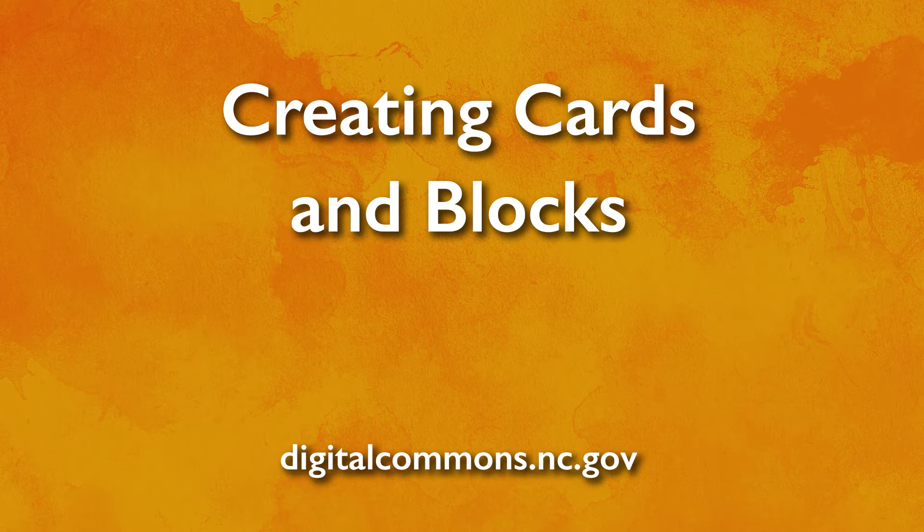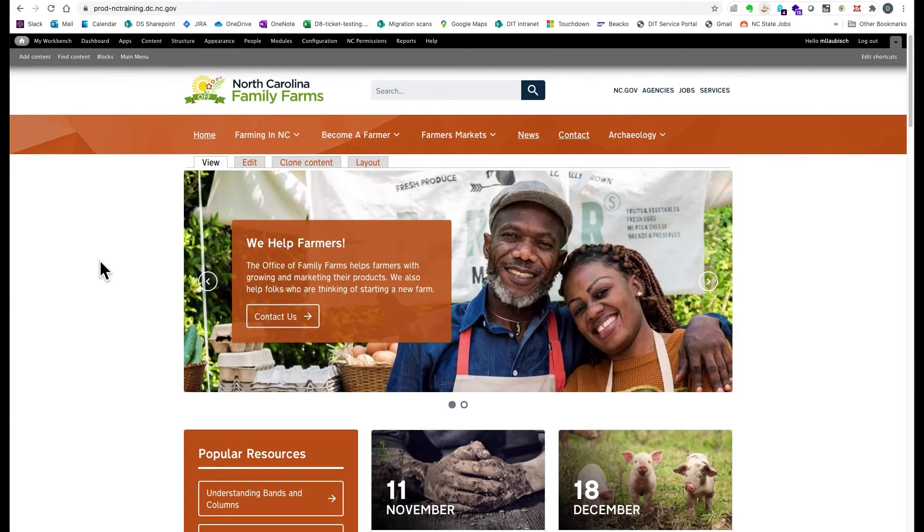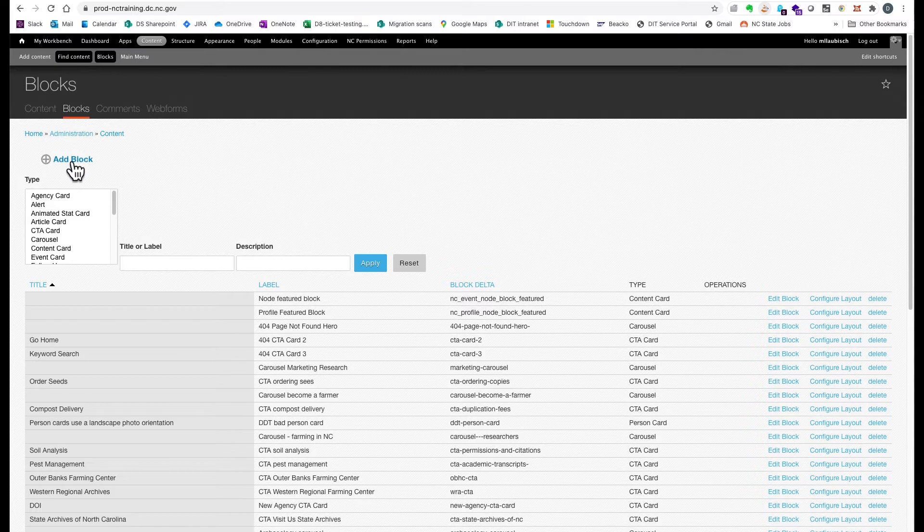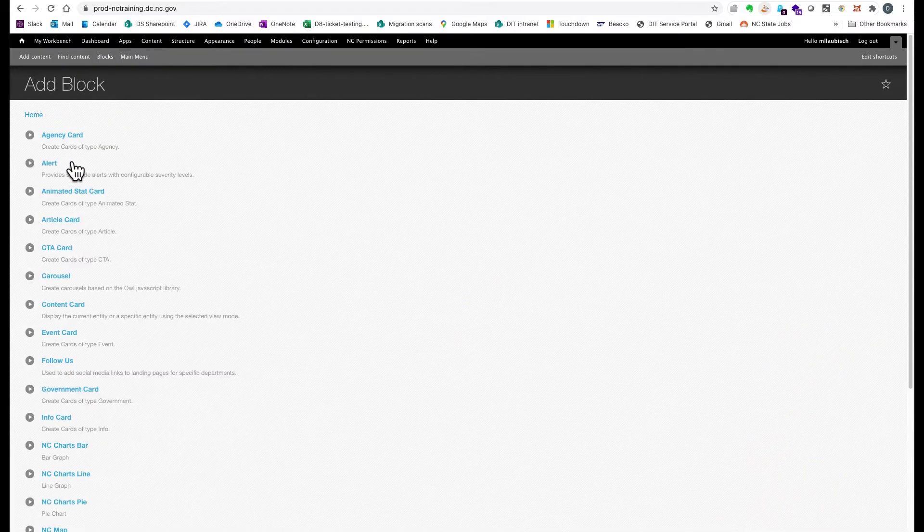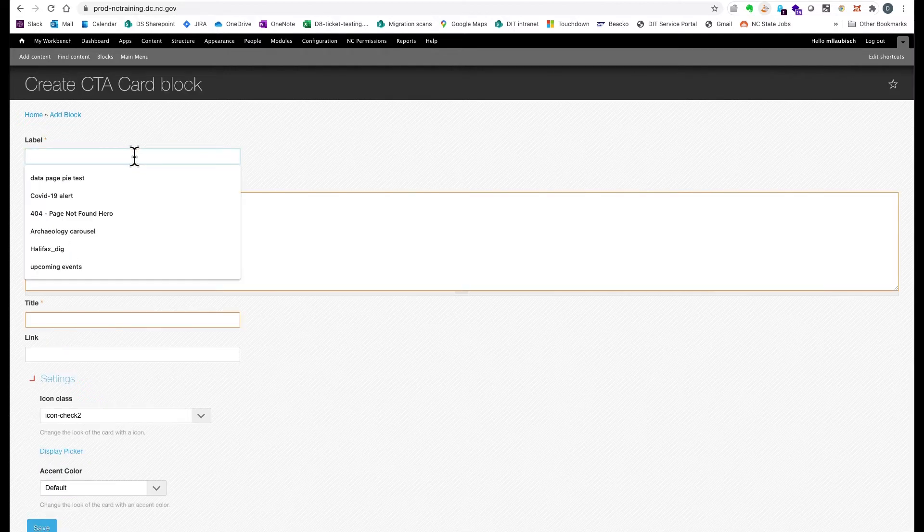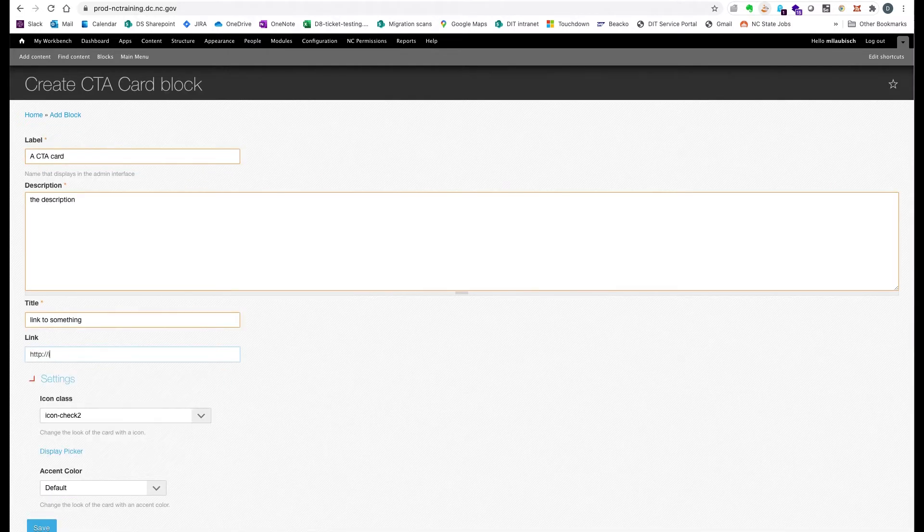In Drupal 7, you first created a card or block and then placed it on a page. Click Blocks in the Admin Toolbar, click Add New, choose the type of block or card, such as CTA, fill in the fields, and save.